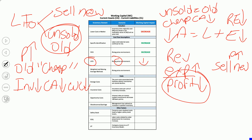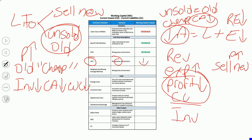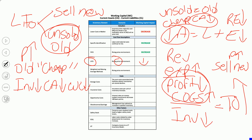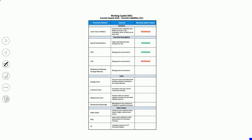There's the LIFO conformity rule — you can't have your cake and eat it too. If you want the tax benefit of LIFO, you also have to use it on your financials. Other than inventory turnover, your profit margin, debt to equity, and working capital don't look as good under LIFO. So the effect on working capital is a decrease.